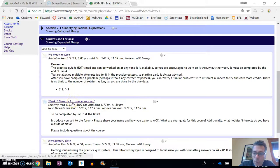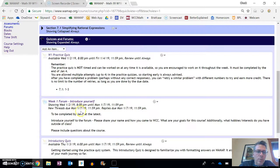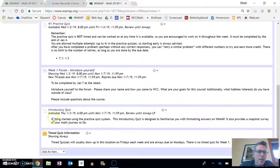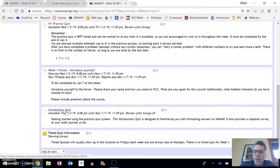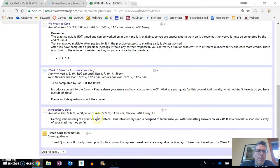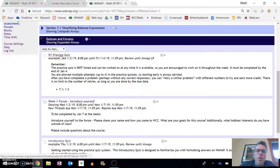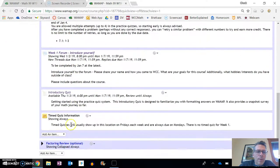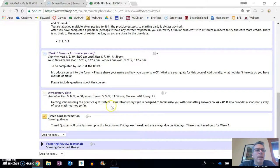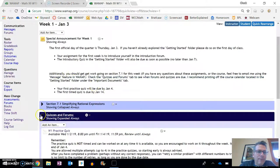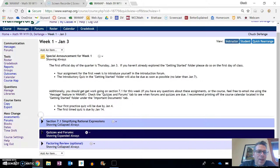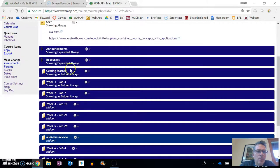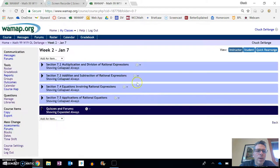So practice quizzes tells you when it's available, when it needs to be done by, some information about it. A form introduction, which I'm going to ask you to do. I'm going to ask you to introduce yourself. There's an introductory quiz I need you to take as well by that certain time. So practice quizzes open all week. You get a lot of time on them. There is no time quiz this week, but time quizzes open on Friday through the next Monday.